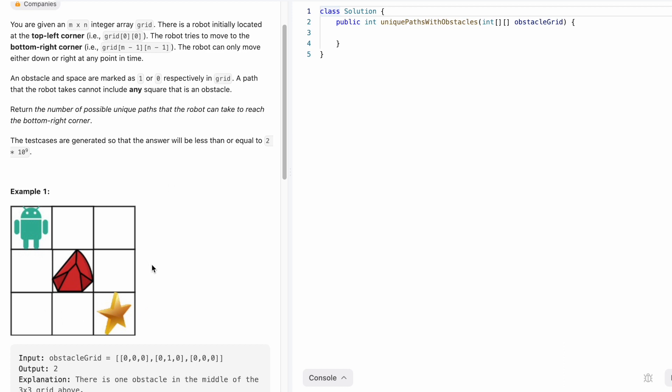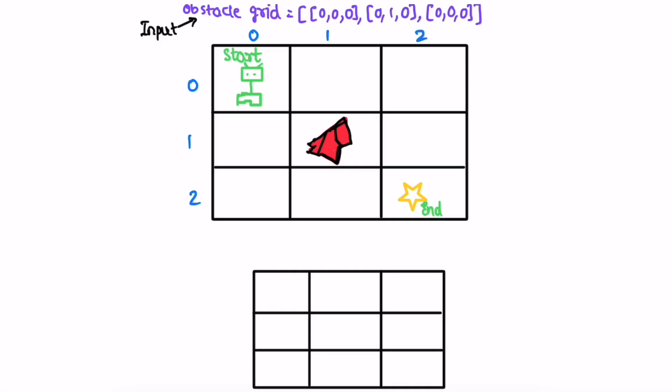Let's take a look at this example and see how this question can be solved. I've taken the same example they've given us. The input is a matrix telling us the location of the obstacles, which are denoted by ones. There is one obstacle in the middle row, middle element — this is the obstacle here.